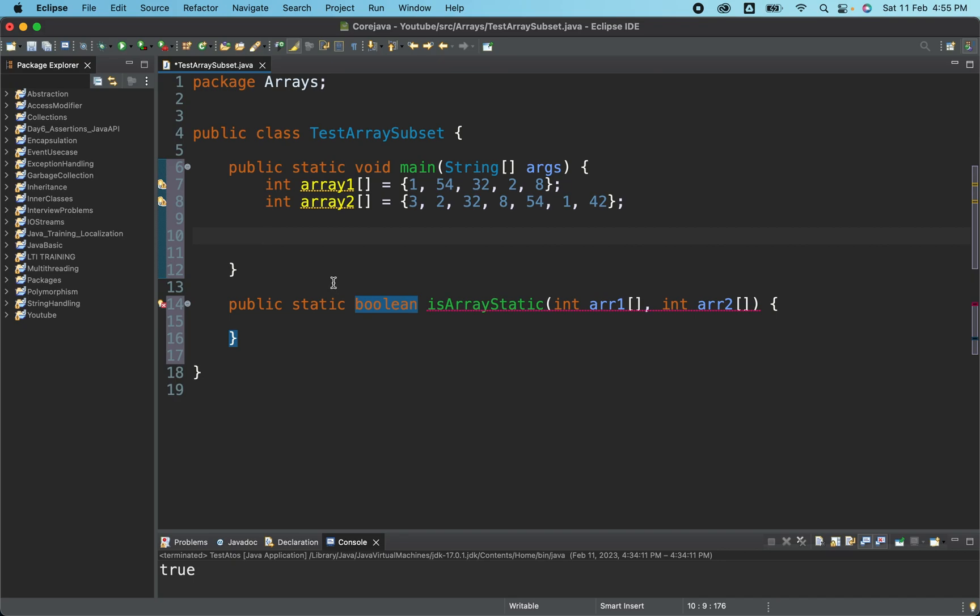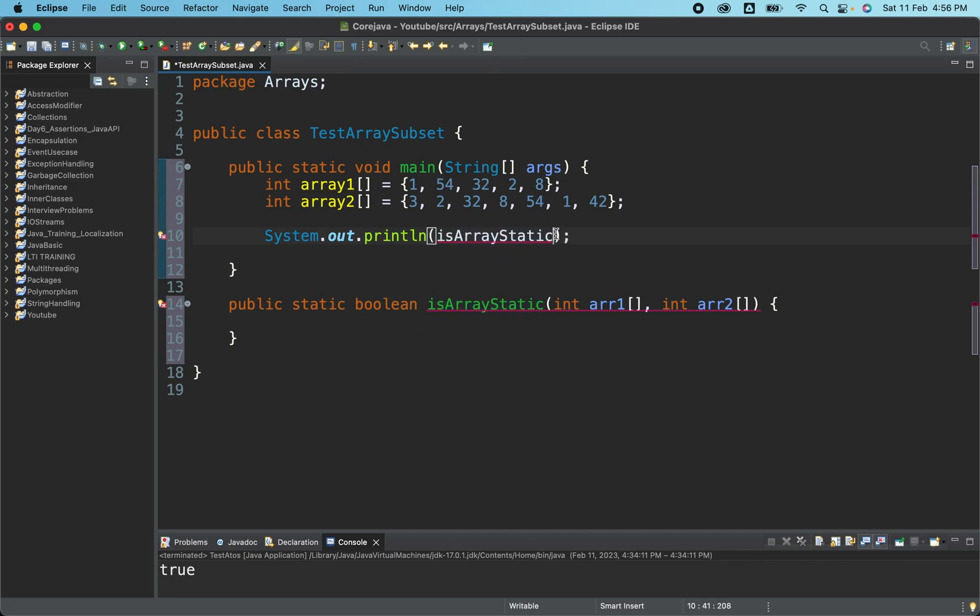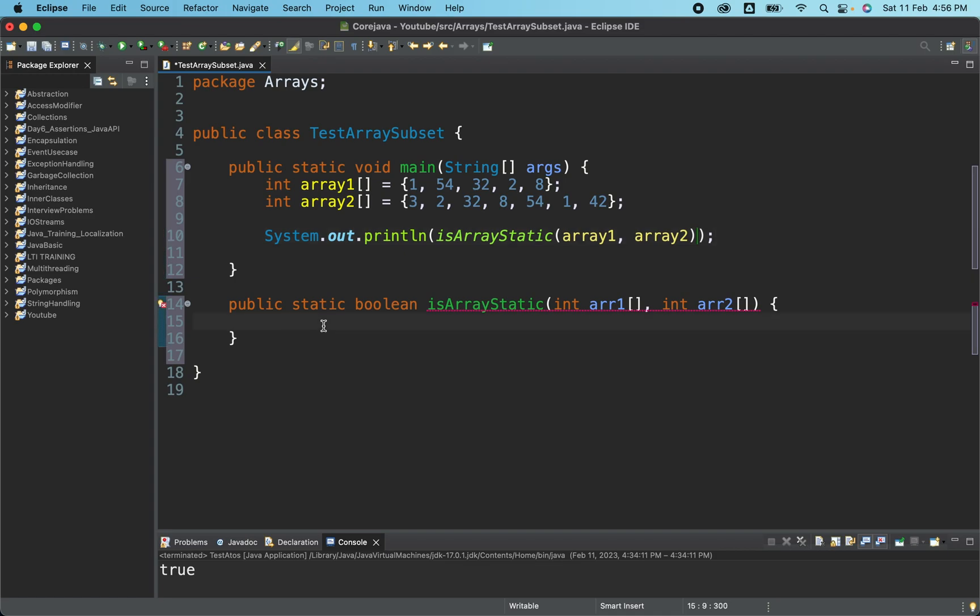So we will be just calling this method from the main method. So let me just put a sysout and we'll be calling the same method from here. And as it is a static method we can directly call without any reference. And we will be passing here as array one and array two from here. Looks fine. Now let's write the logic for the stream.